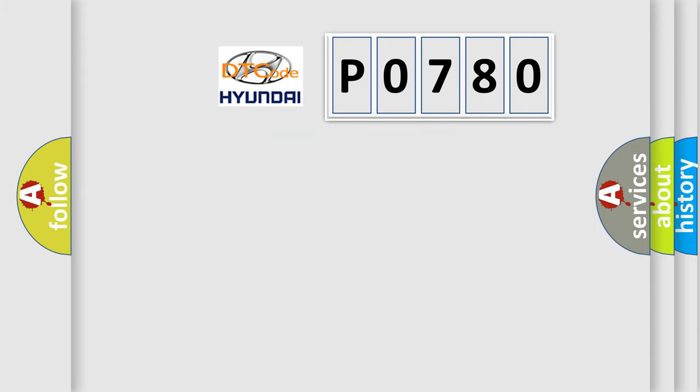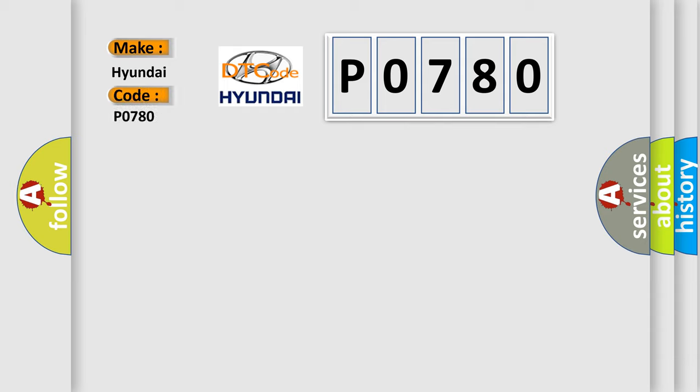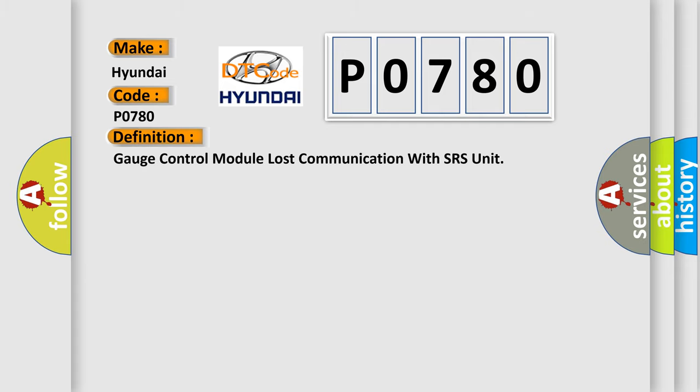So, what does the diagnostic trouble code P0780 interpret specifically for Hyundai car manufacturers? The basic definition is gauge control module lost communication with SRS unit.